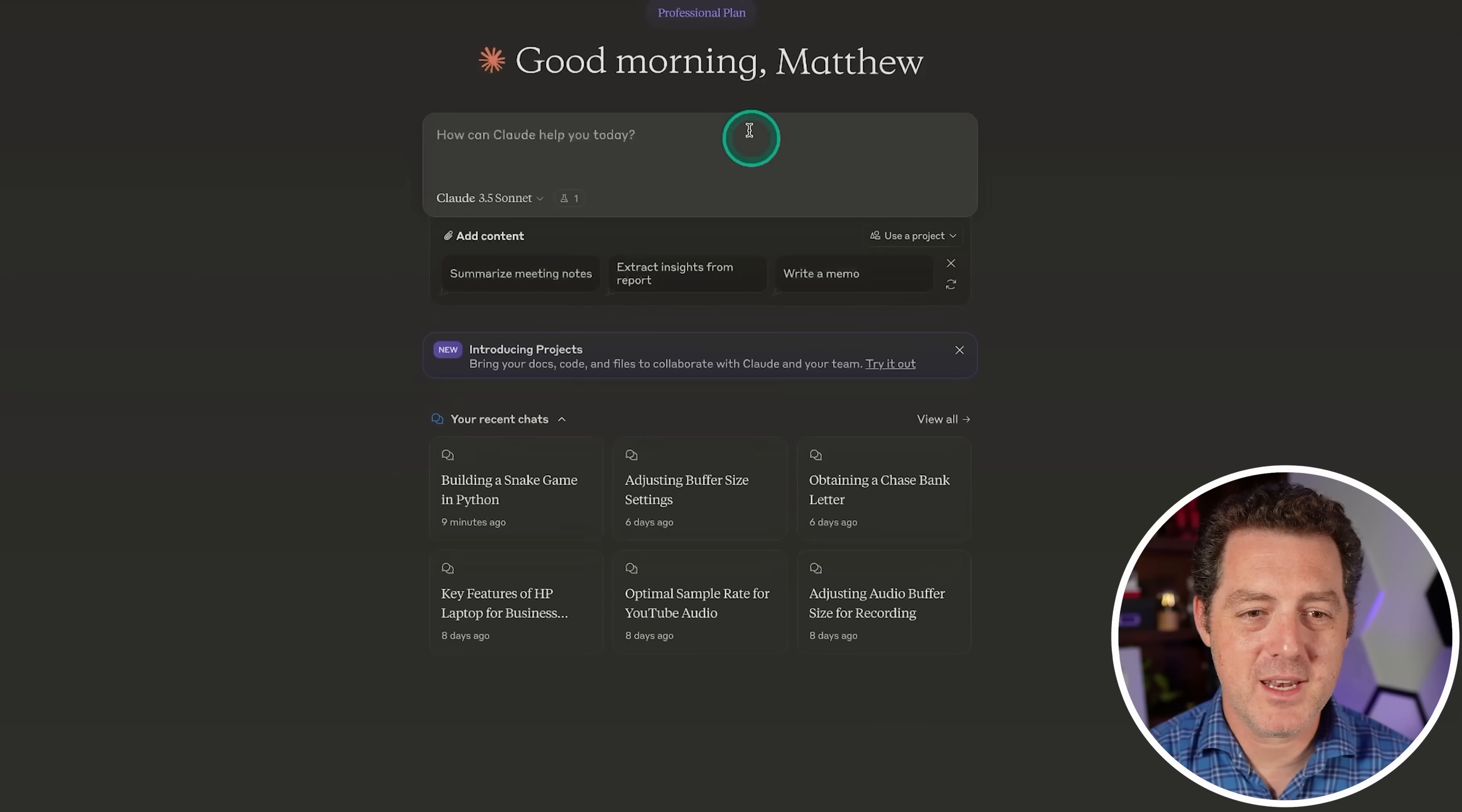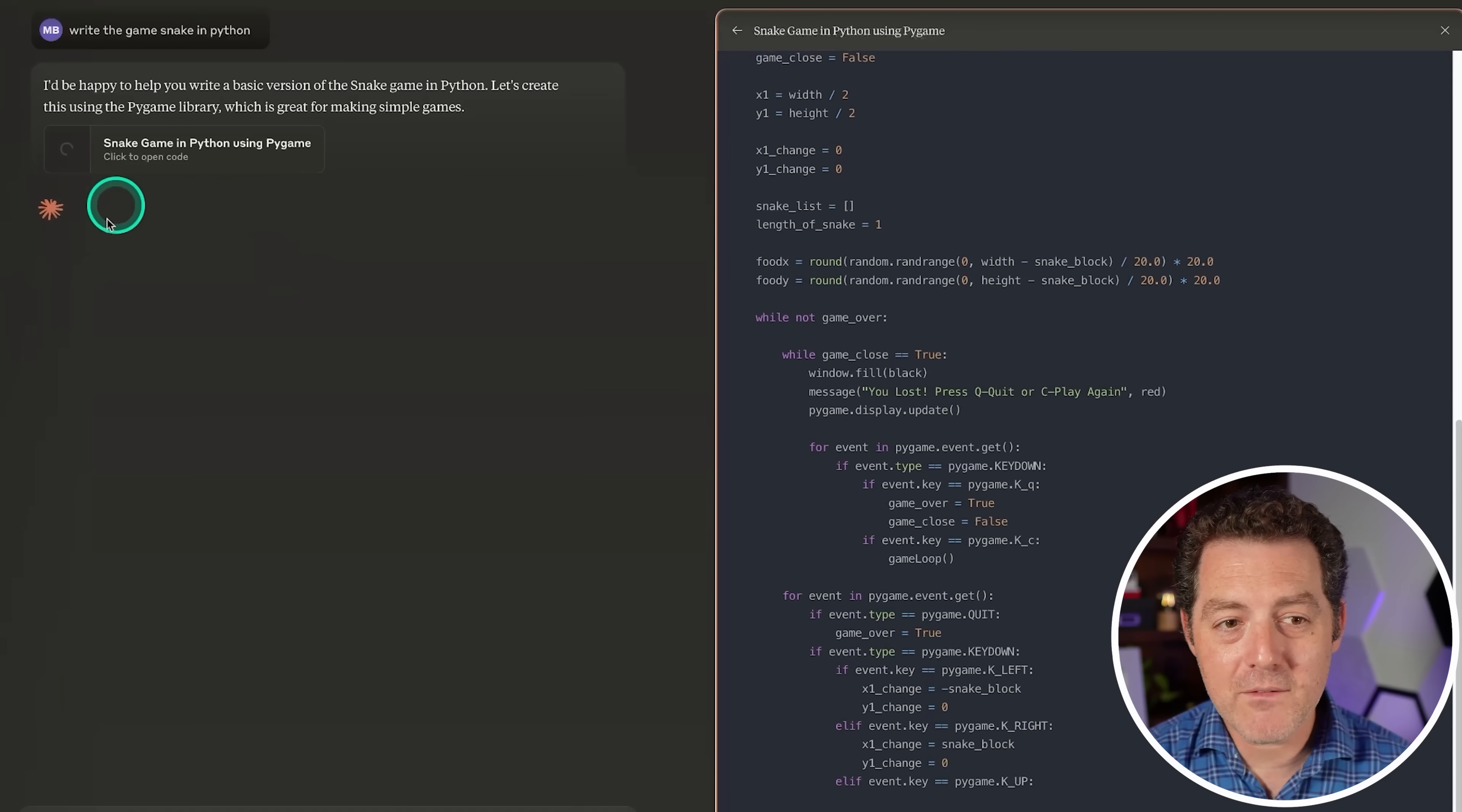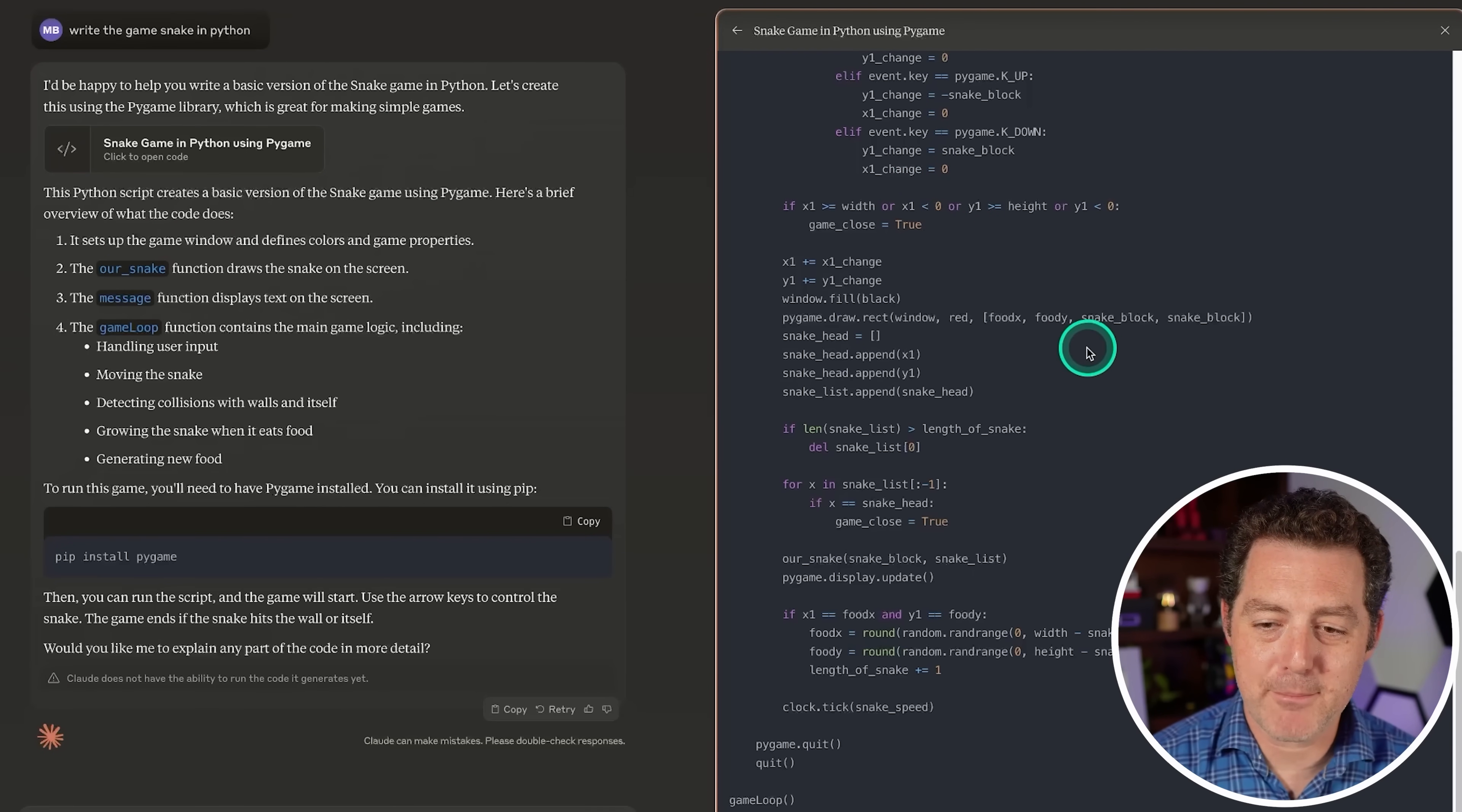So as soon as we hit enter, watch what happens. All of a sudden, we're going to see a little bit of intro and then generating. Now, this generation opens up this separate window where the code is actually output, keeping the conversation section of the UI nice and clean, which I really like. Then it continues to give you some instructions and explanation, but again, it keeps the actual code separate.